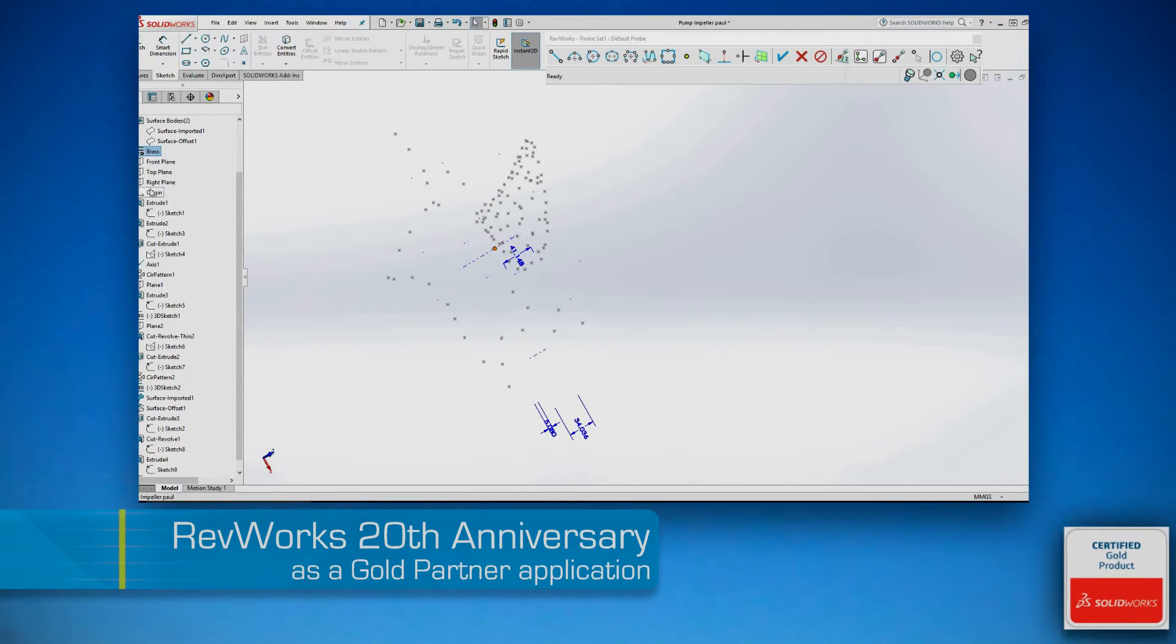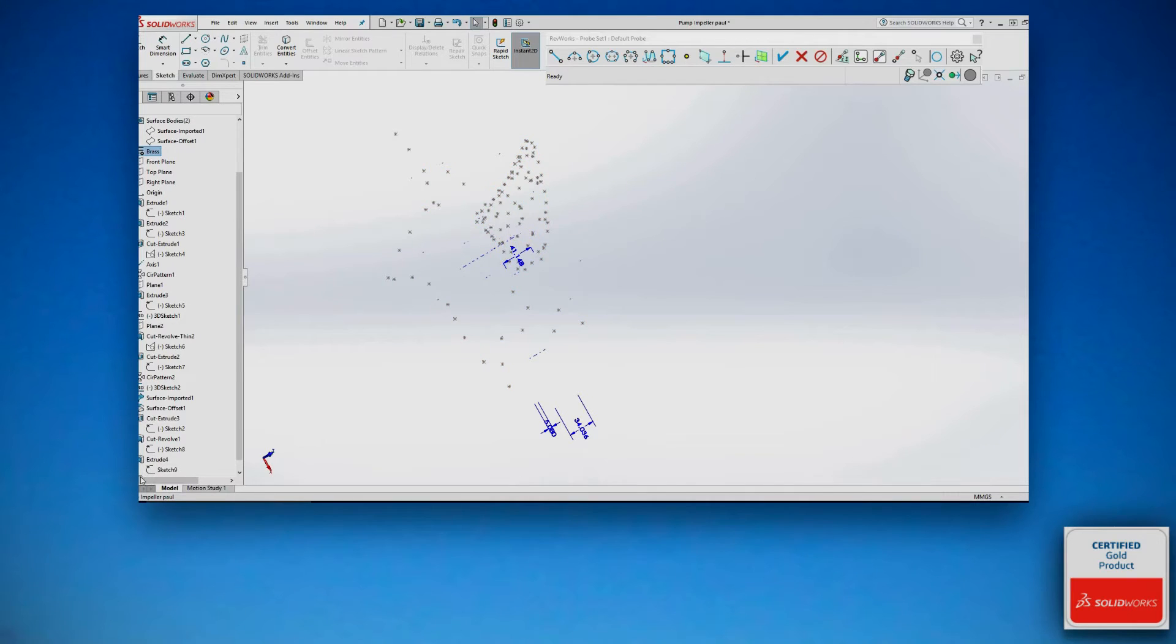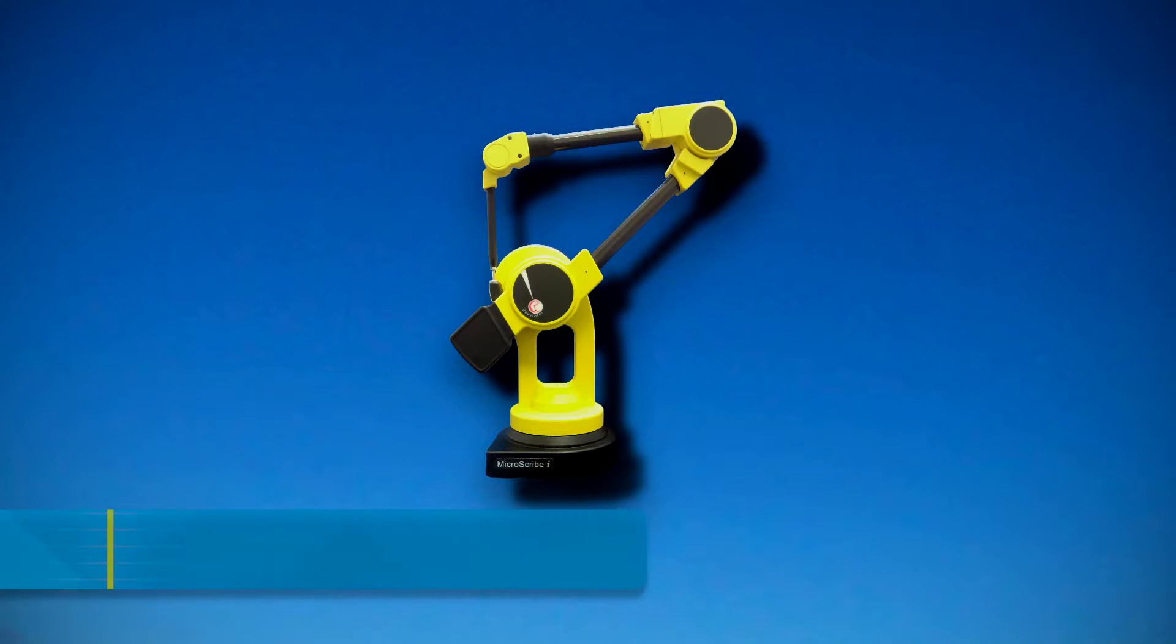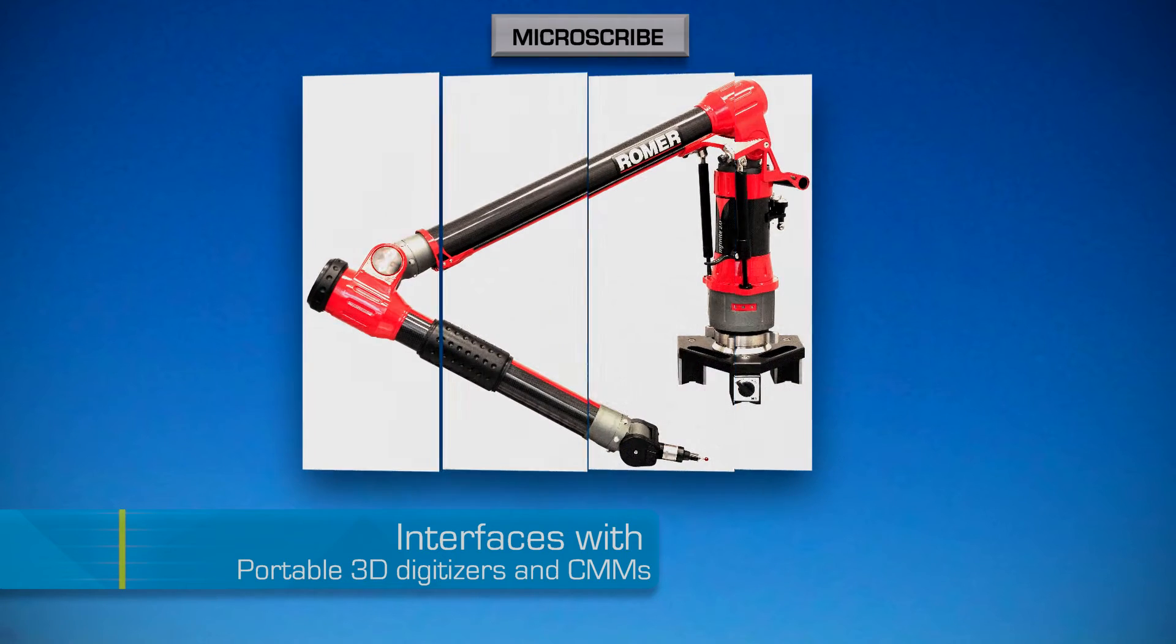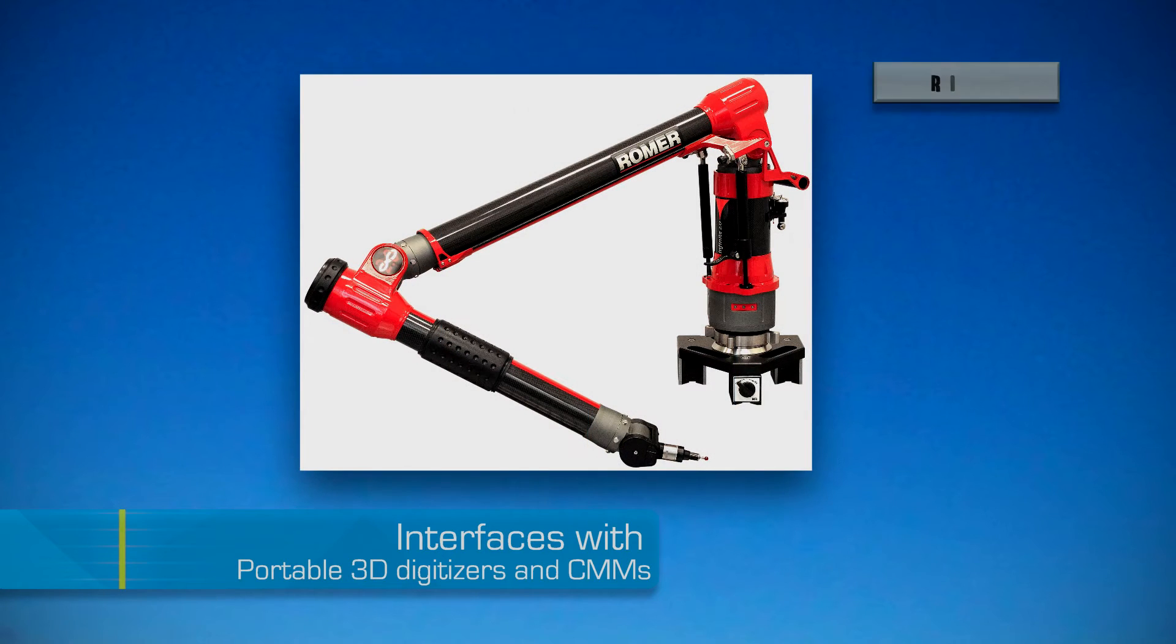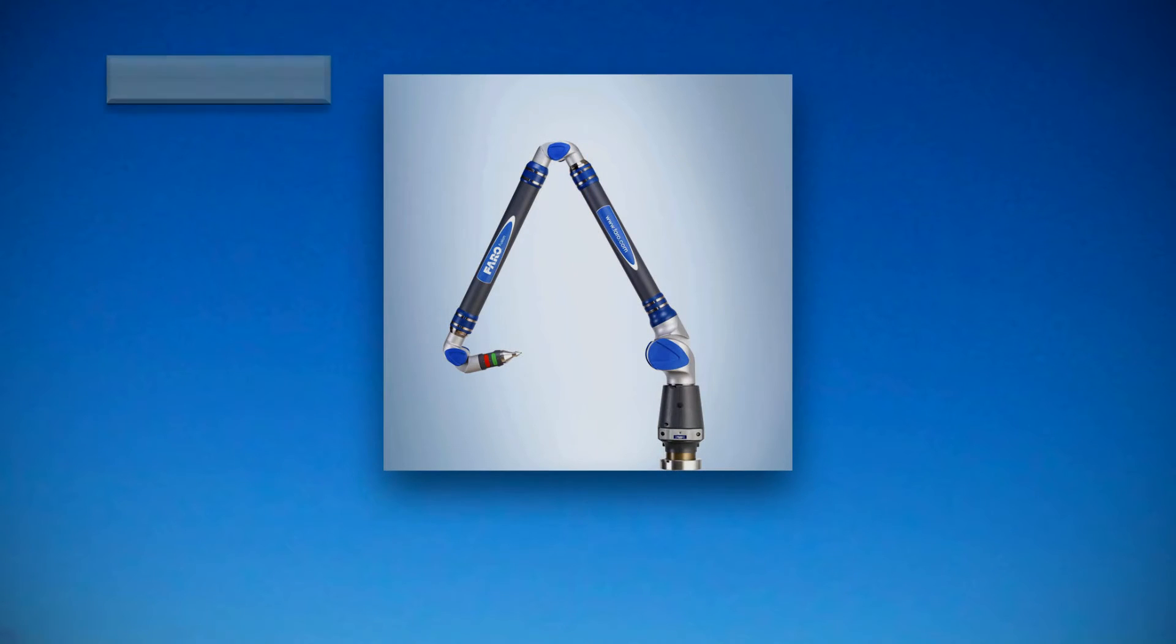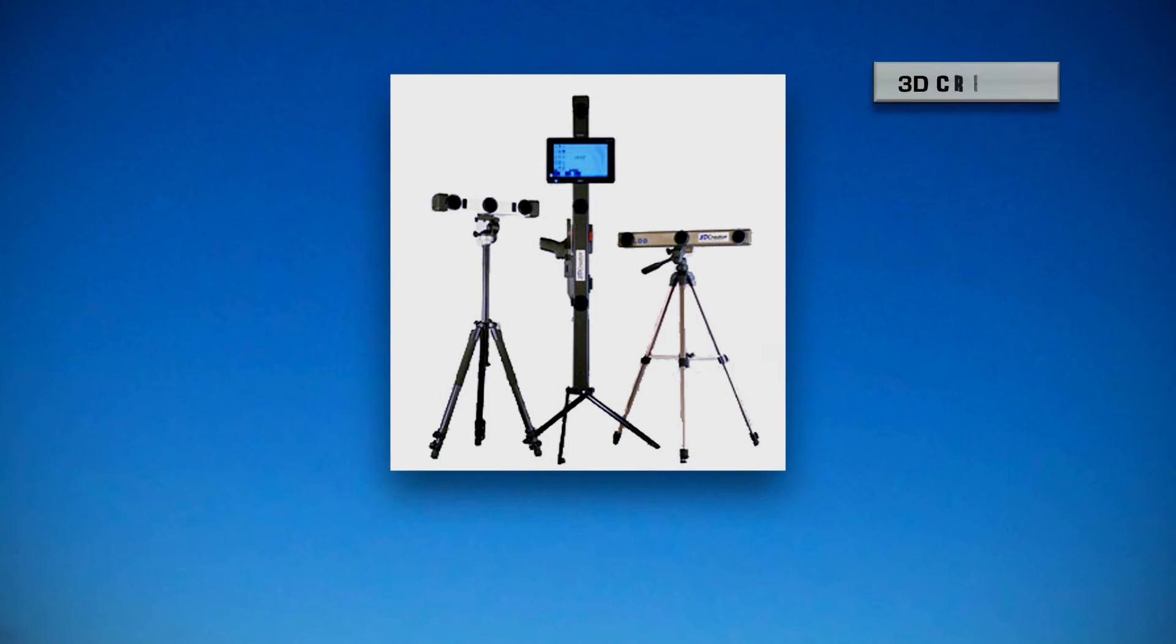This release of RevWorks marks the 20th anniversary of RevWorks as a SolidWorks Gold Partner application. RevWorks interfaces with the leading portable 3D digitizers and CMMs, bringing complete reengineering capability to the SolidWorks user.